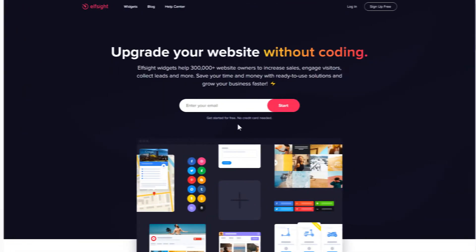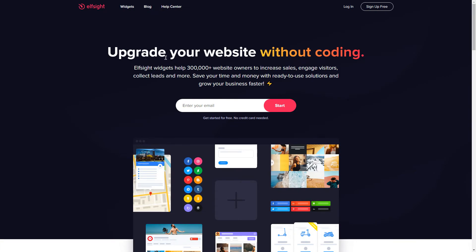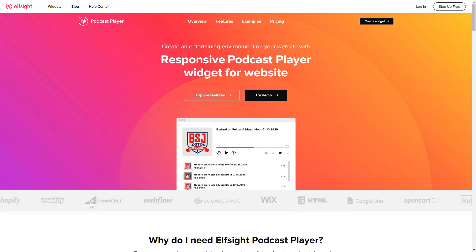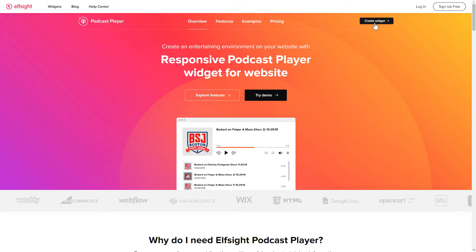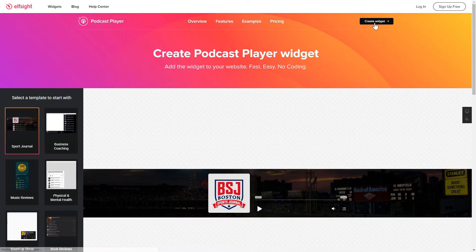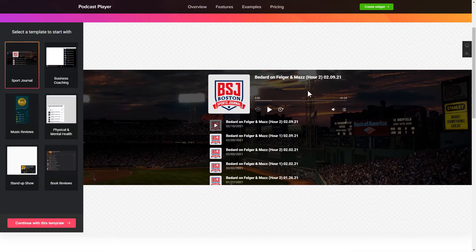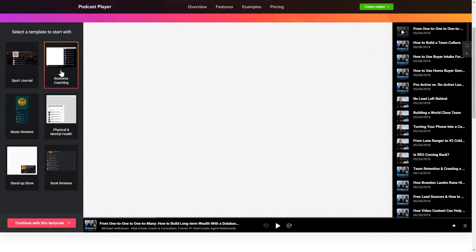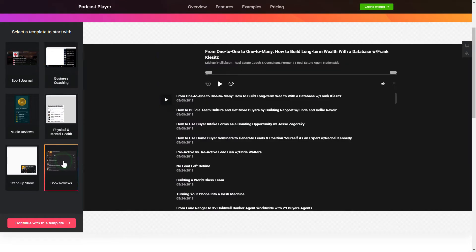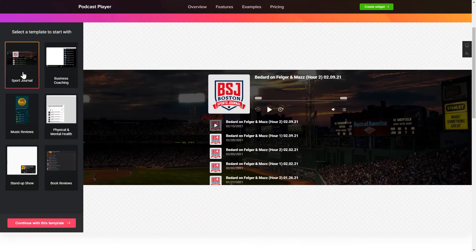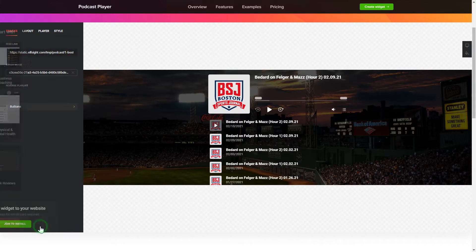First of all, let's go to Elfsight.com and choose the Podcast Player widget in the menu list. Click Create Widget. You can find the direct link in the video description. Let's create your widget — begin by choosing a template that suits your case best. Click Continue with this template.